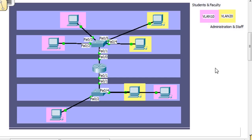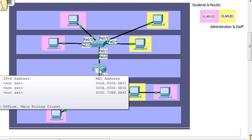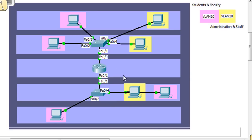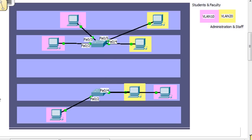To make this work, we can no longer have these switches attaching to a router in the center, because the router only has two interfaces for two networks, and we want the 10 network and the 20 network to exist on both sides. So we're going to get rid of that router in the center and replace it with a switch.